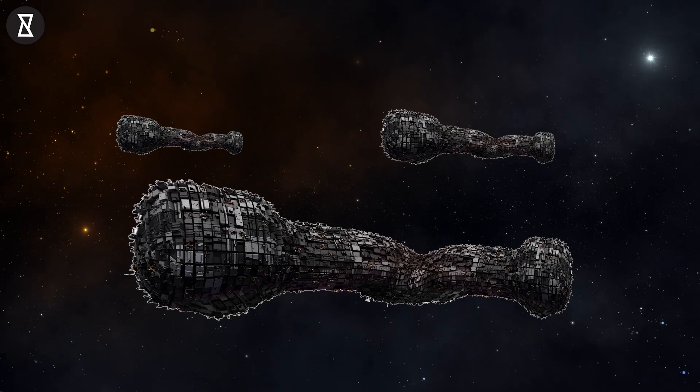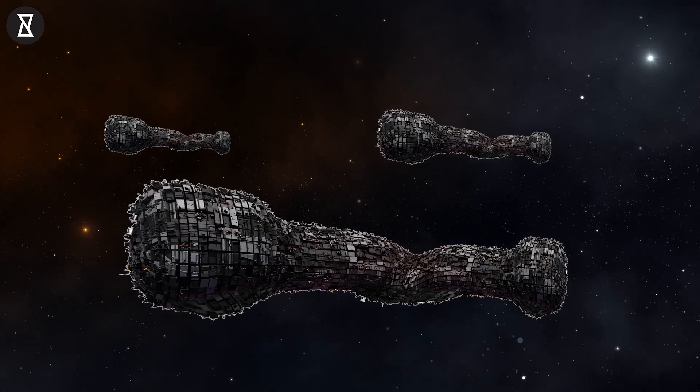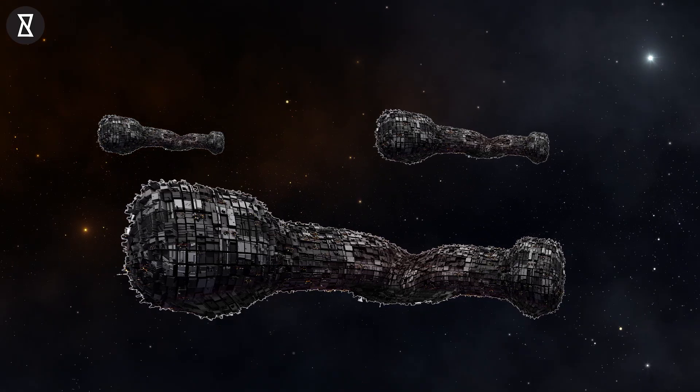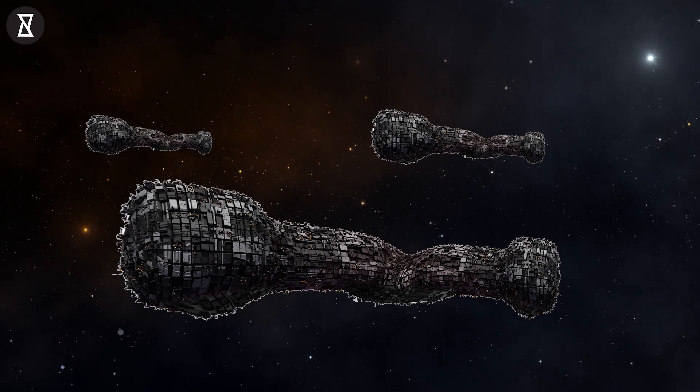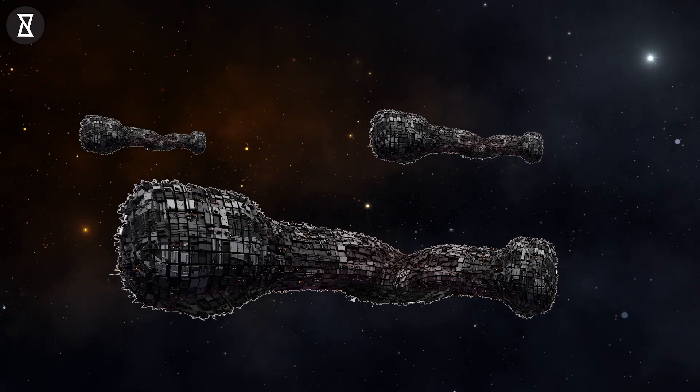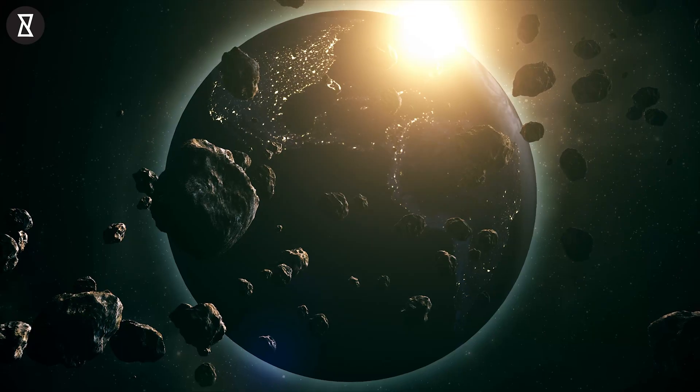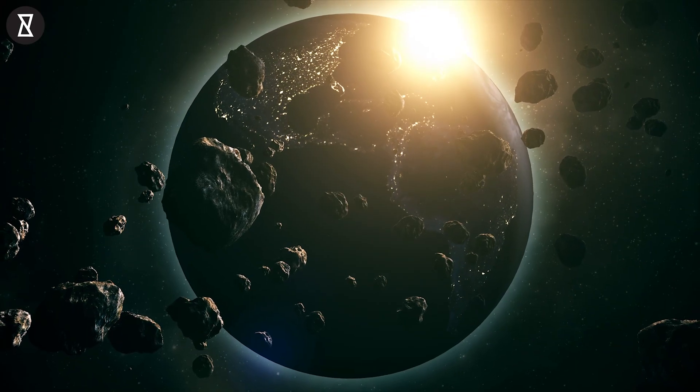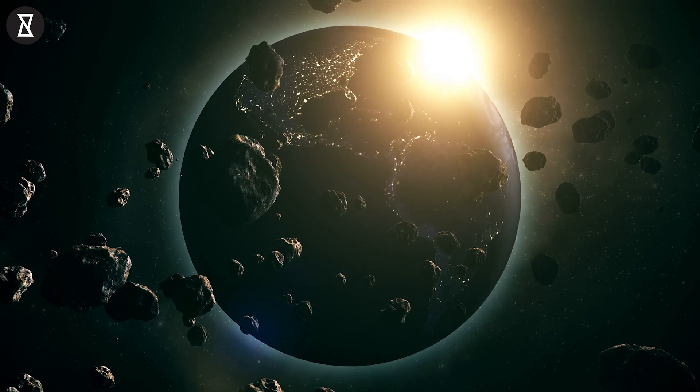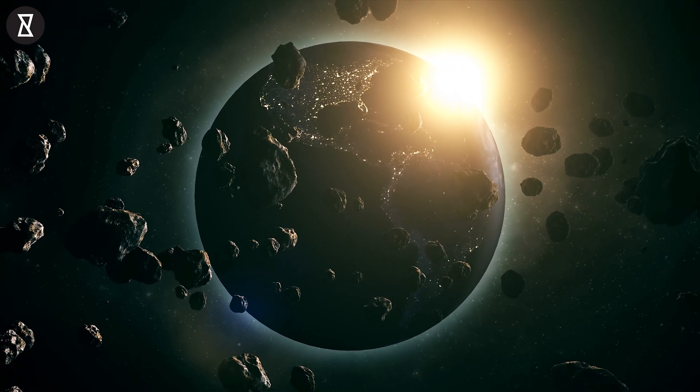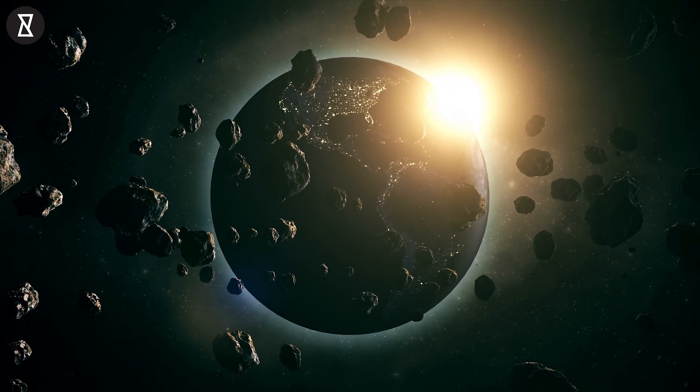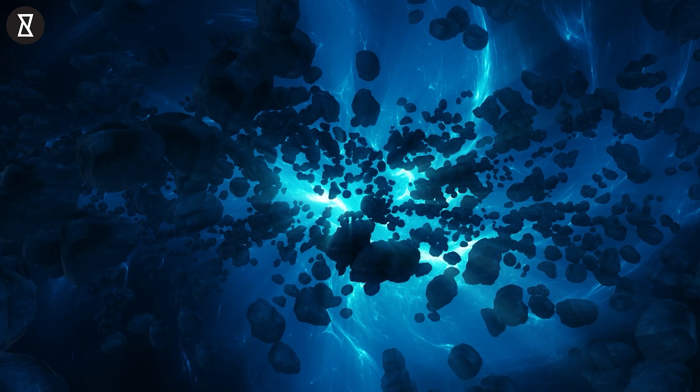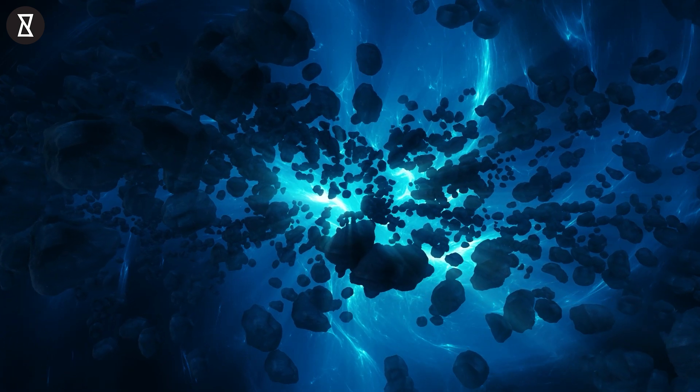Since Oumuamua, there have been three more interstellar objects detected by astronomers, making it four in eight years. At that rate, Loeb and Zeller calculated there could be up to a staggering 40 decillion interstellar objects in the entire solar system, including areas beyond the reach of our instruments.